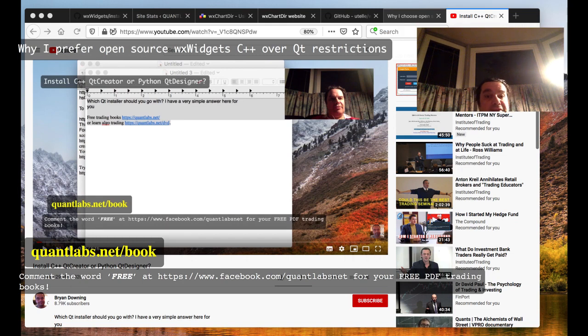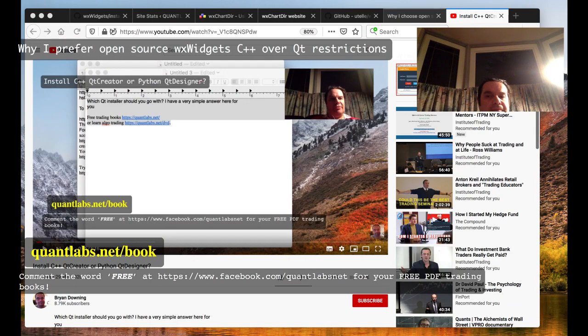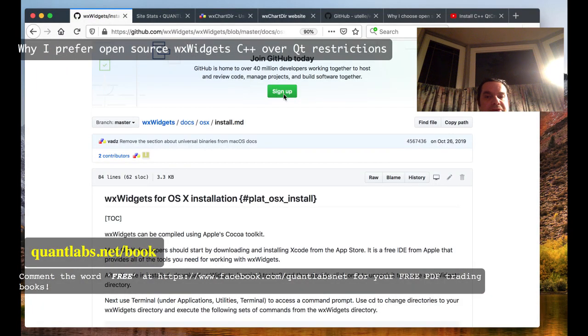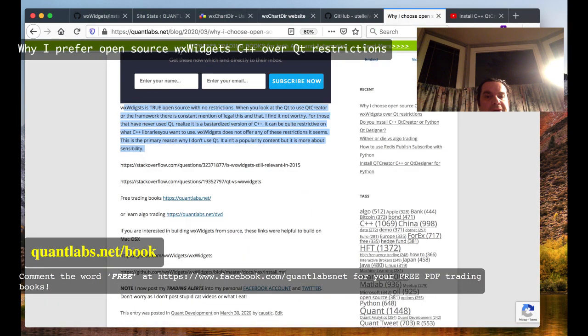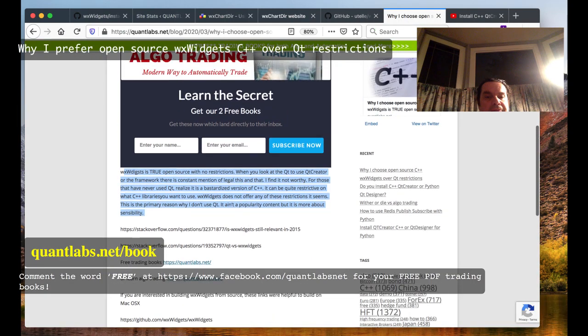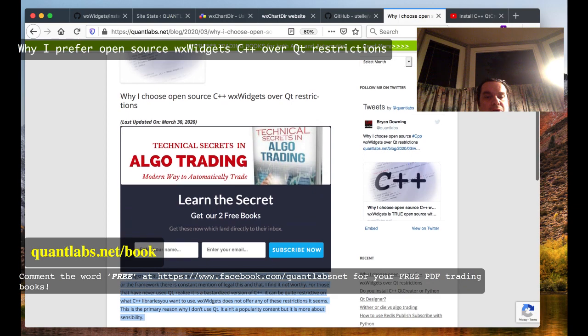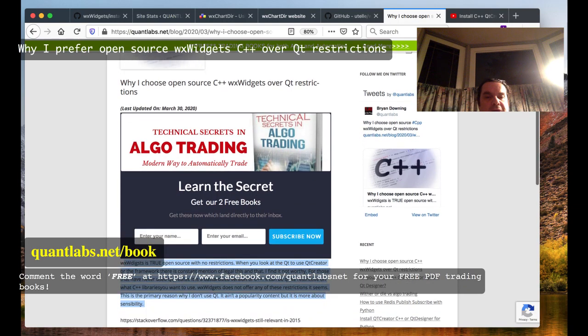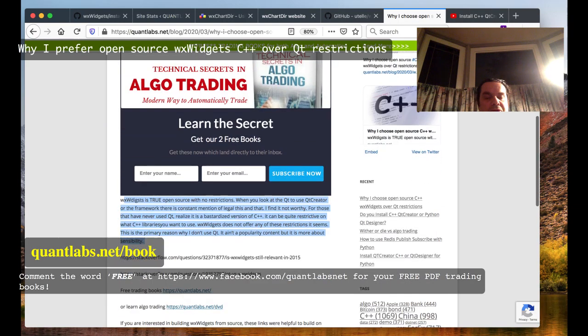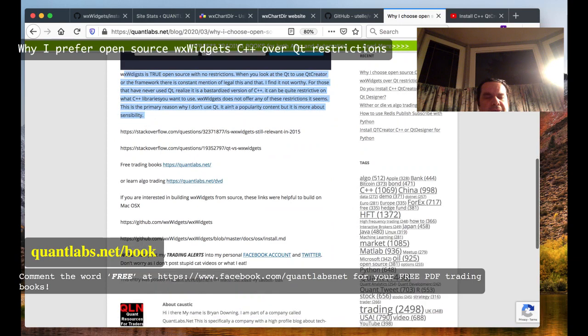Linux and even dare I say BSD. Right now I put up a post on my blog, Quantlabs.net/blog, called Why I Choose Open Source C++ WX Widgets Over QT Restrictions. In it, a couple things.